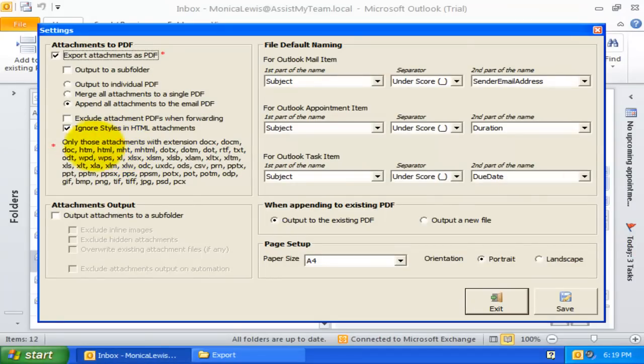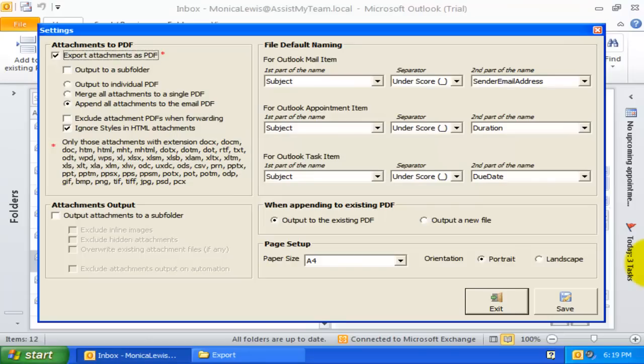Document Exporter supports a number of attachment formats, as listed here, including Word, Excel, and PowerPoint documents, web pages, and images. You no longer have to worry about extracting individual attachments and converting to PDF manually. Document Exporter does that for you, all at ease.